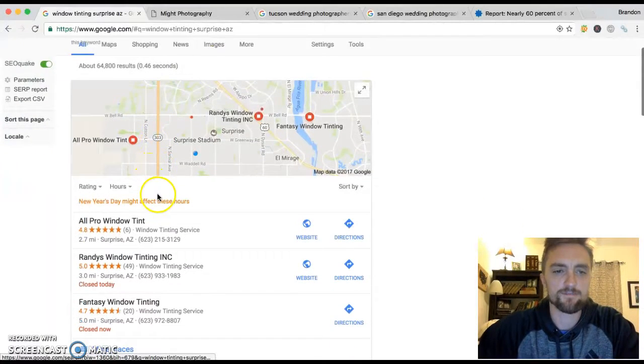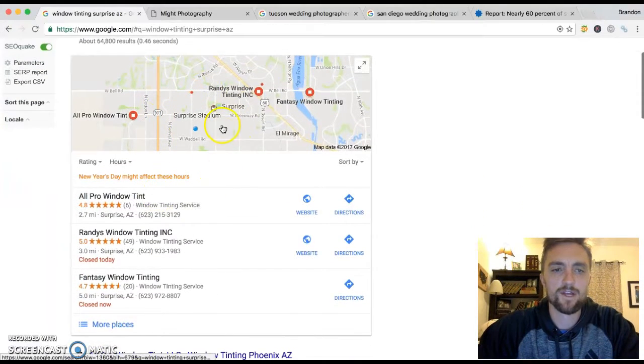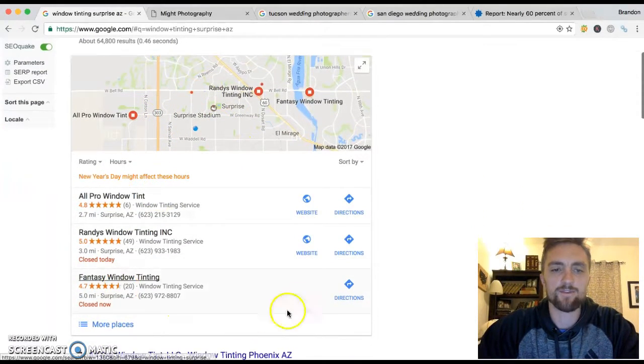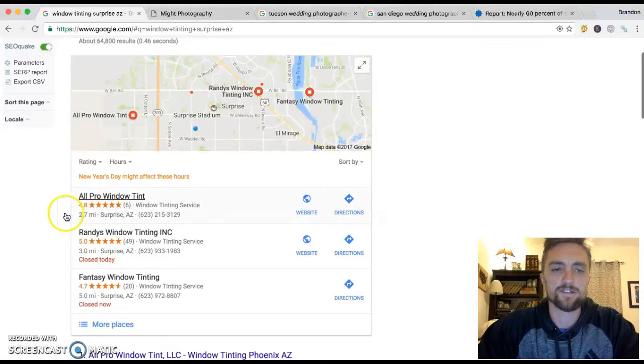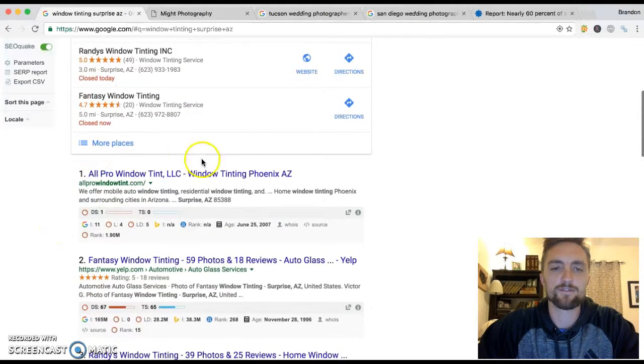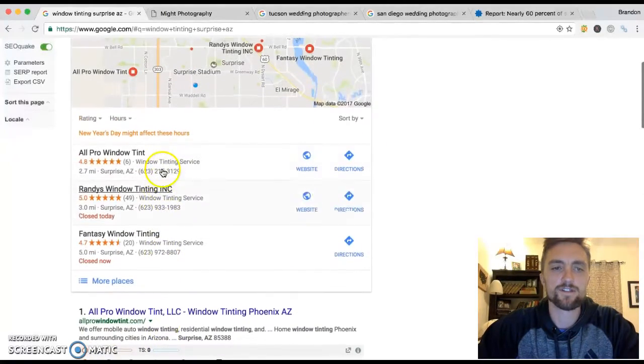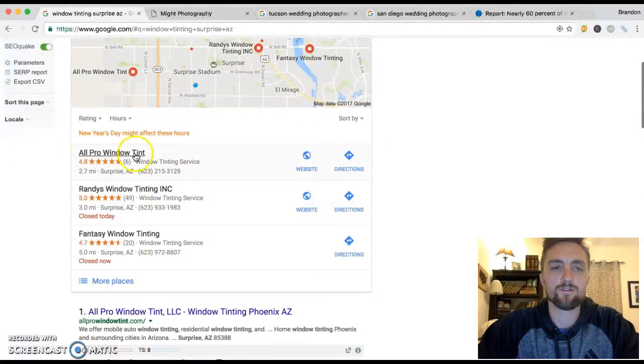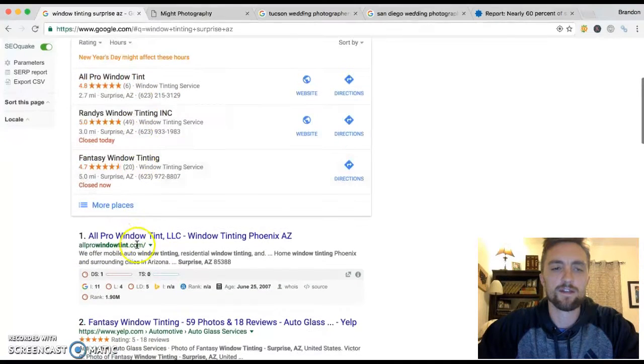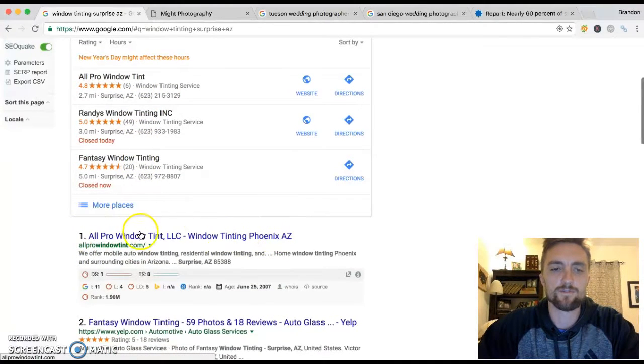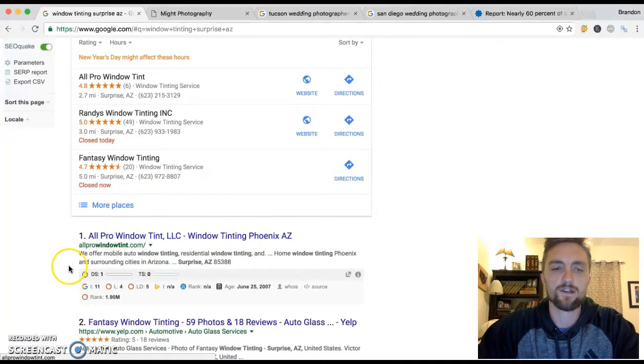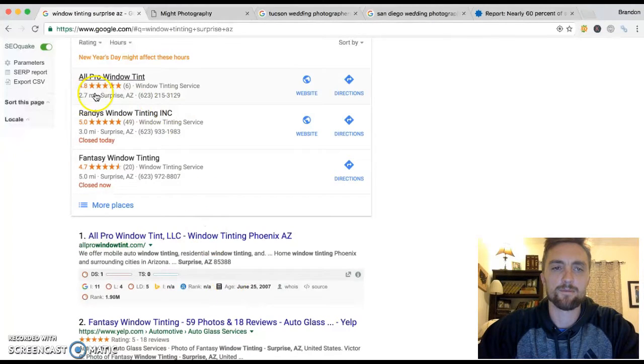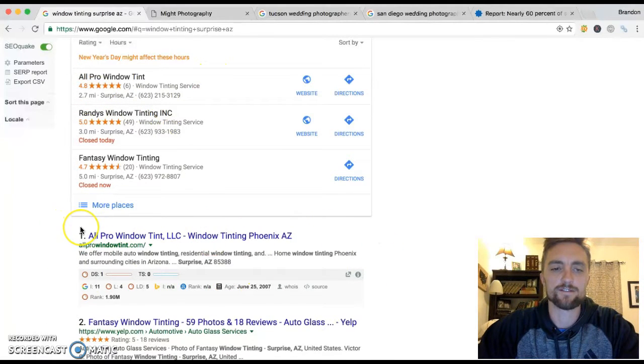Let's see what comes up here. First, you've got this map and you've got three businesses in there. You've got business A, B, and C. And then down below you have what's called the organic listings. If you notice here, this all-pro window tint is number one and they're also number one right here. So whatever they've done, they've done a good job because their site pops up number one in the map and number one in the organic listings.